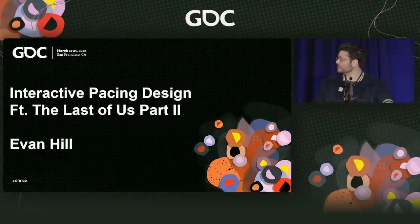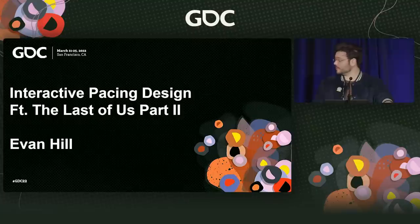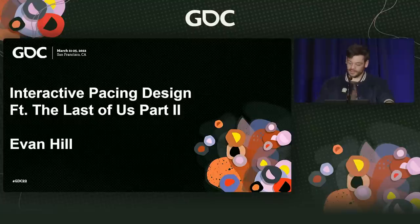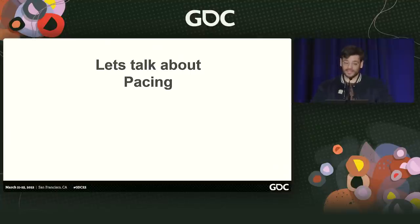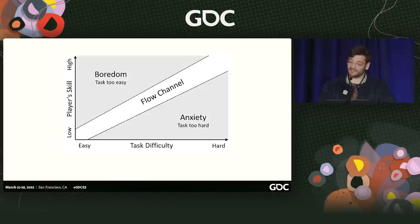I'm here to talk about interactive pacing. We're going to do it by talking about The Last of Us Part II. Let's talk about pacing — and when I say let's talk about pacing, let's not talk about graphs.